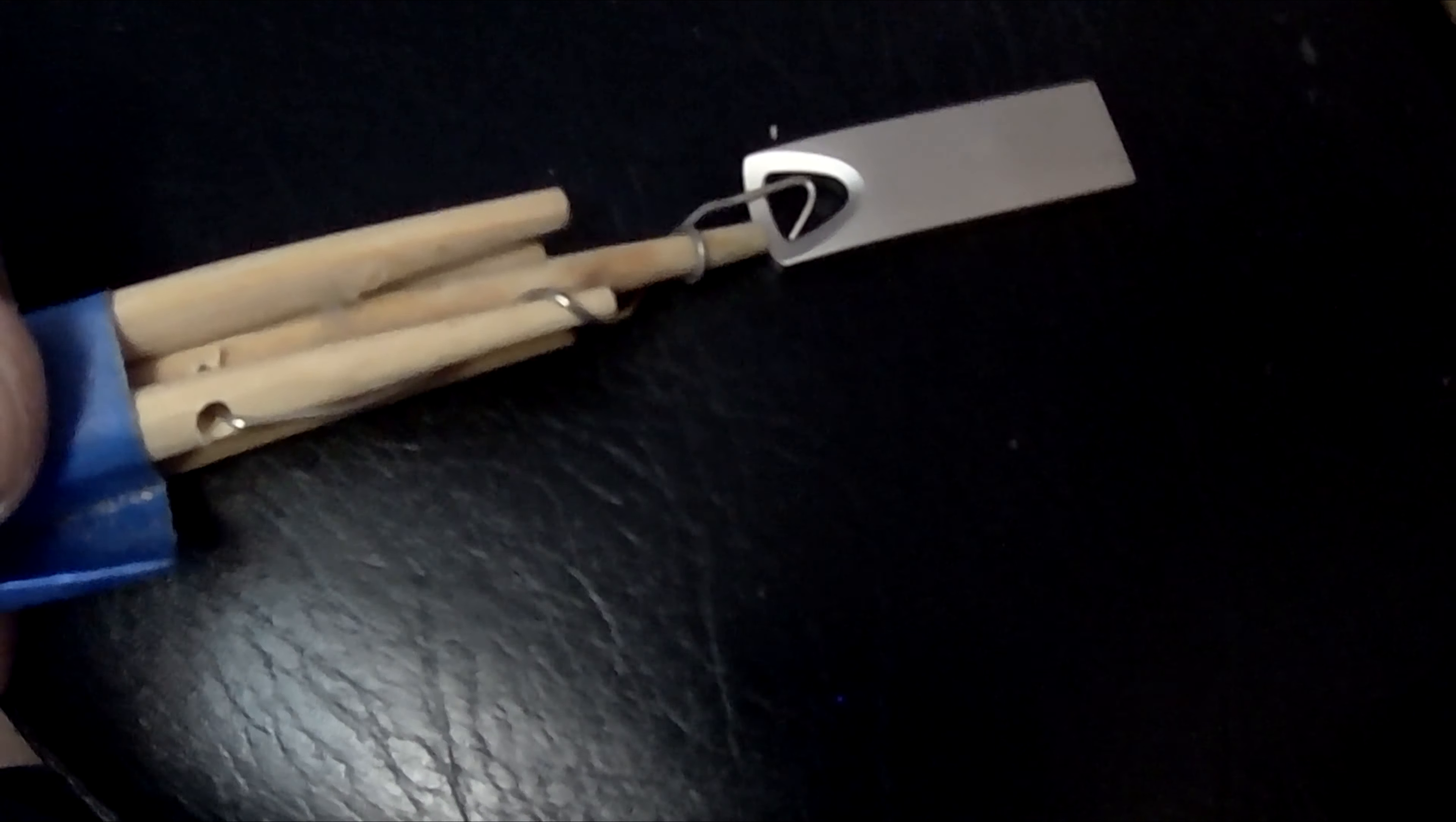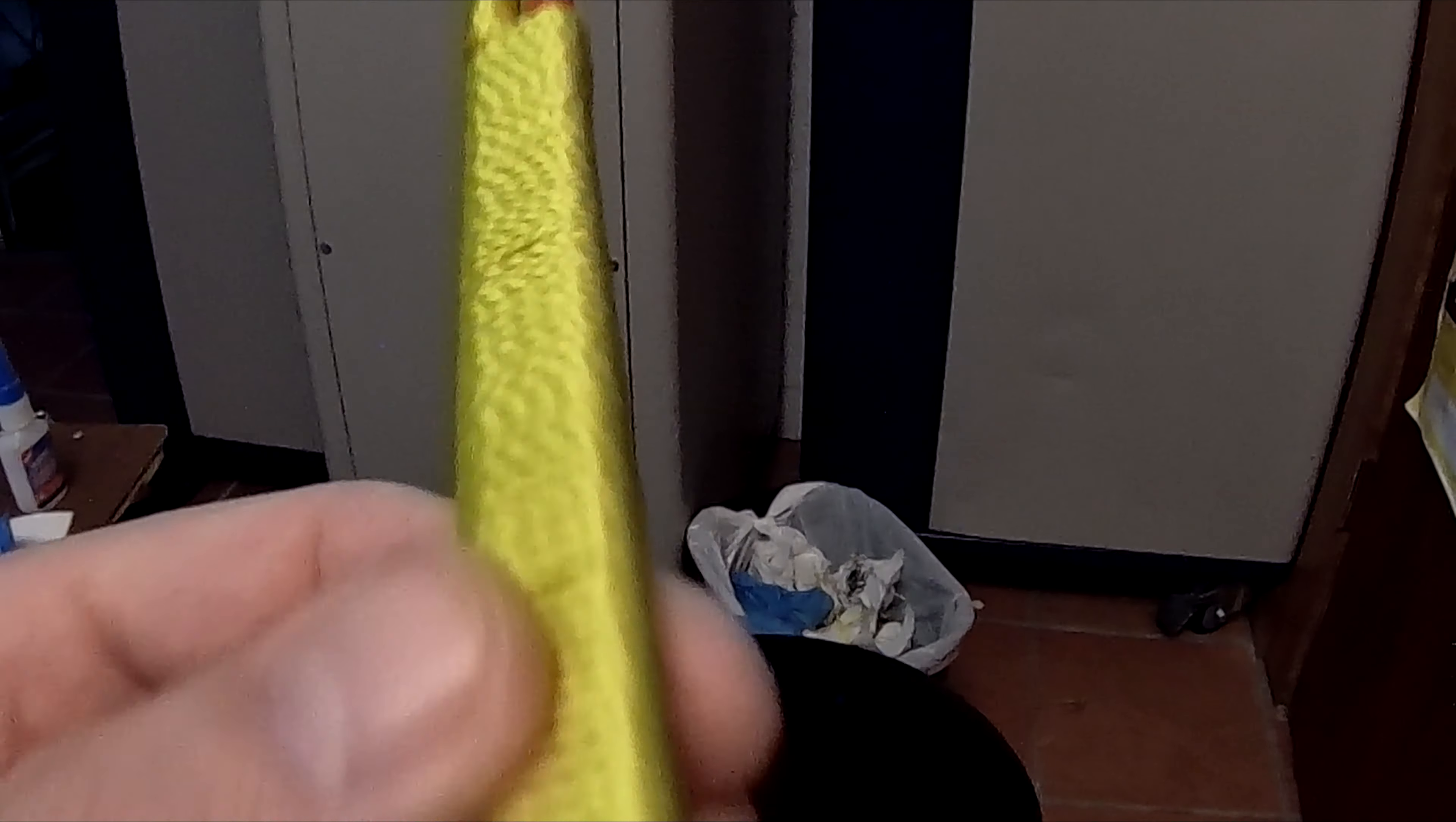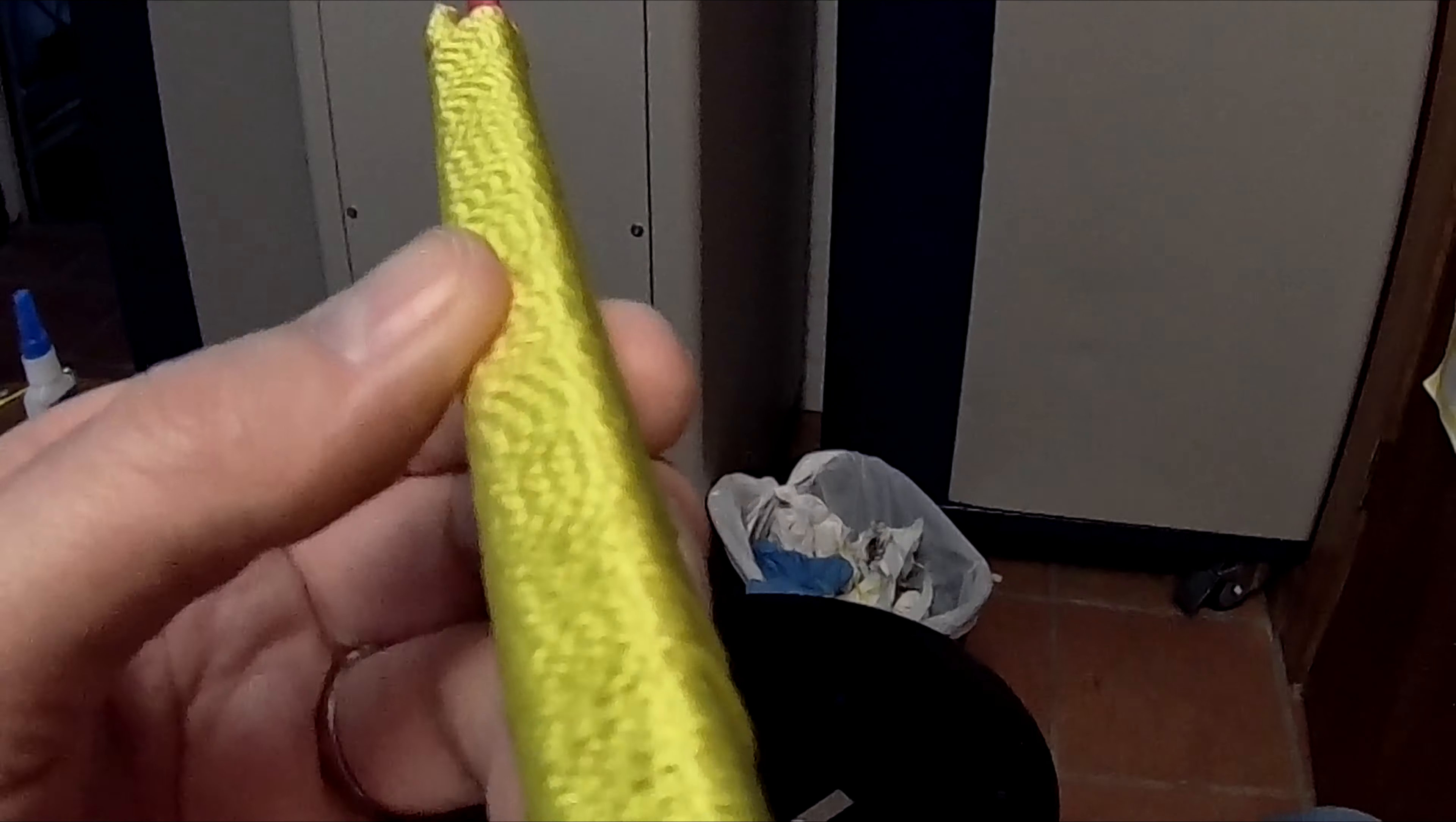And then I have all this extra string that we used for the National Drive Electric Week, the Drive the Future EV showcase. I'm going to make a nice little handle out of it for this. So after a few minutes of wrapping this—actually it was just throw-away string I was going to throw away—you should have something like this: a little handle.